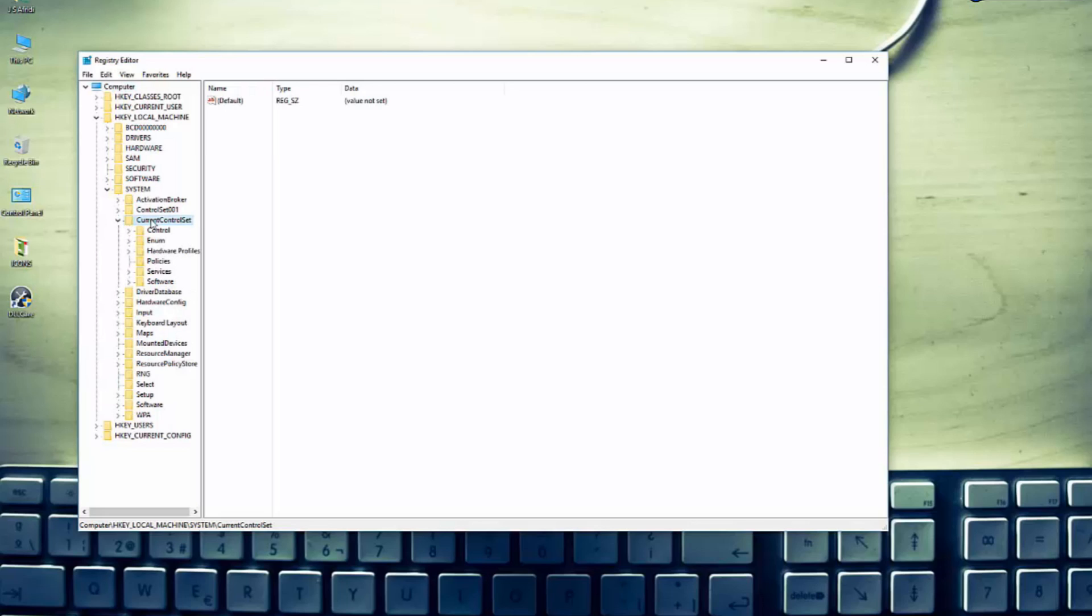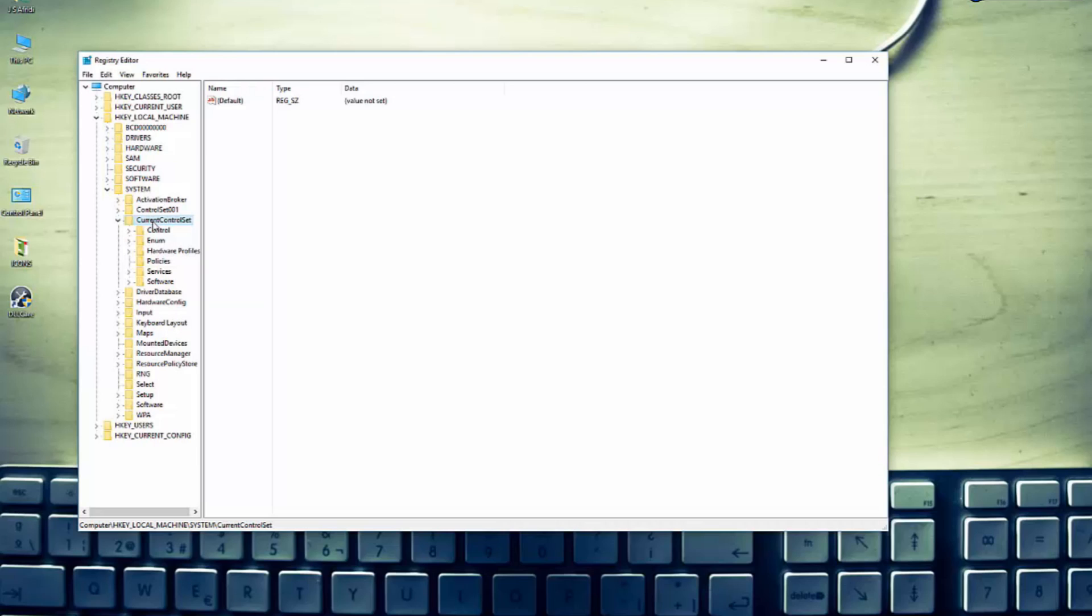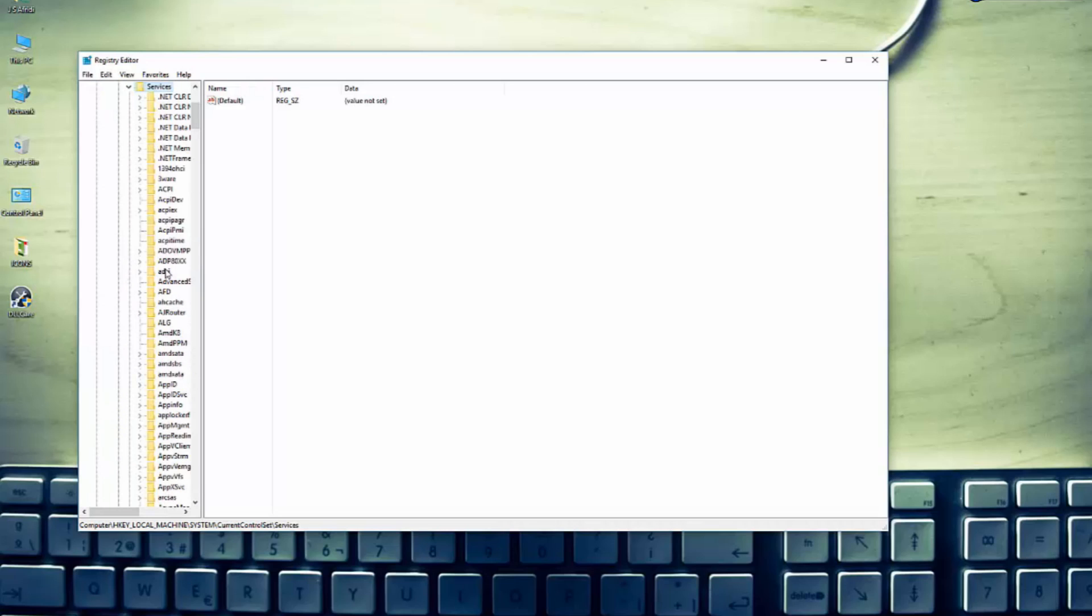And then CurrentControlSet, then Services. Where are the Services? I can't see Services. Yeah, that's the one.